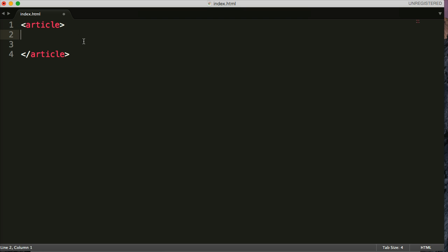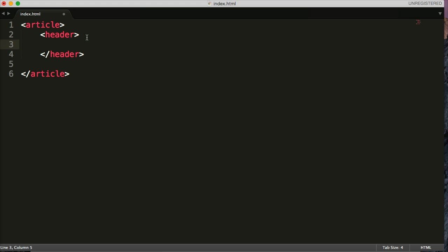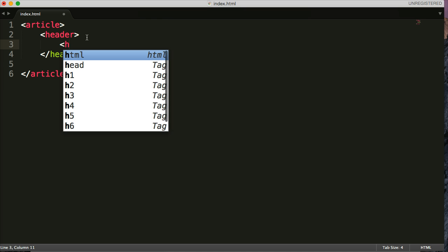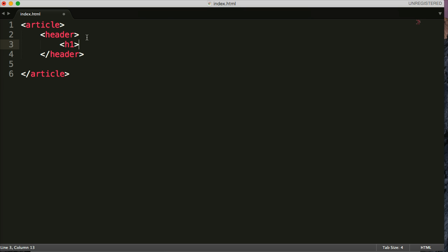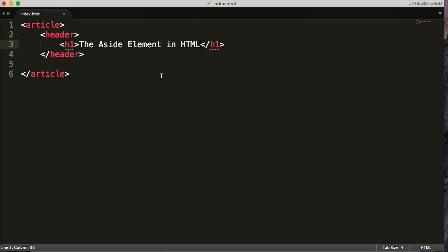Usually in my article tags I have a header and close out the header. In this header I have the title, h1, close out the h1. And we'll call it the aside element in HTML5. So that's my title of my article.